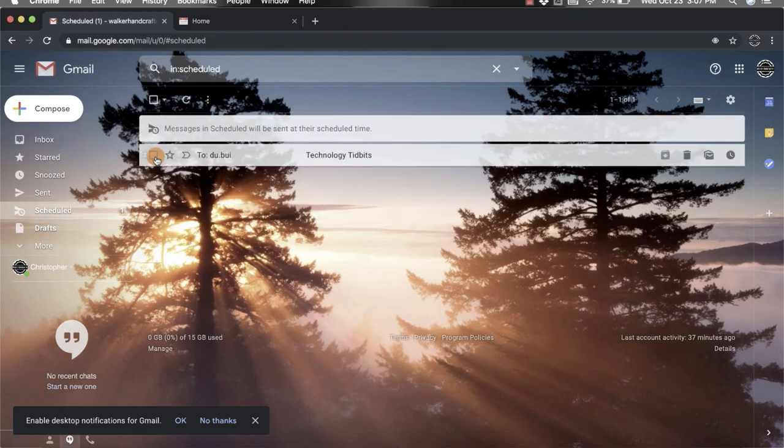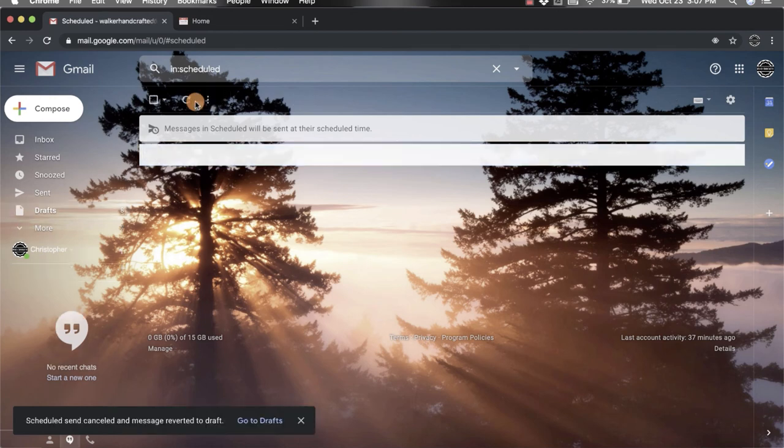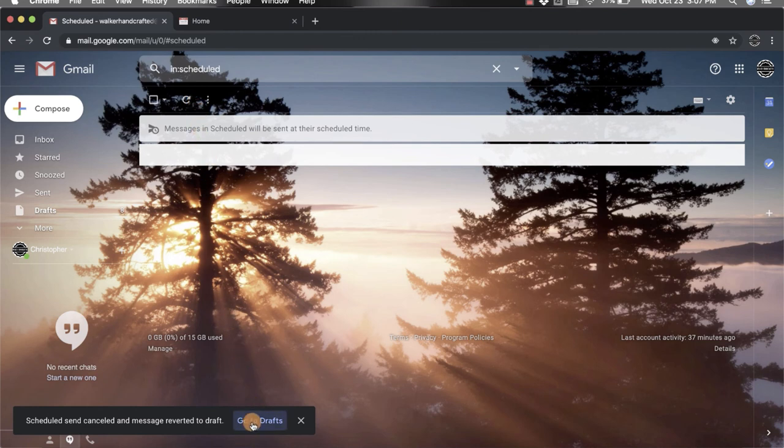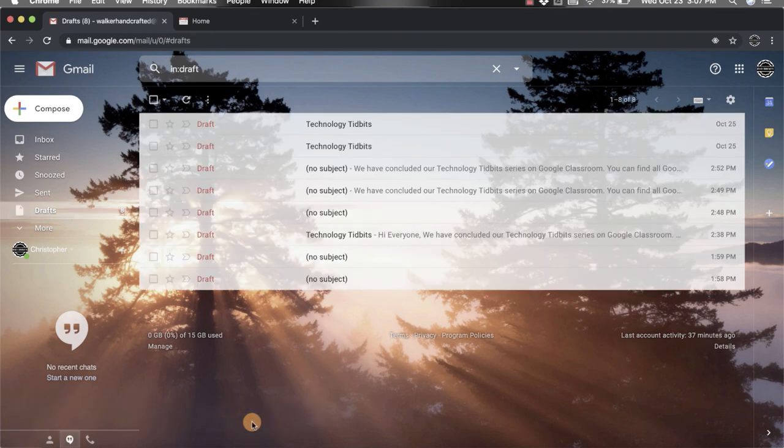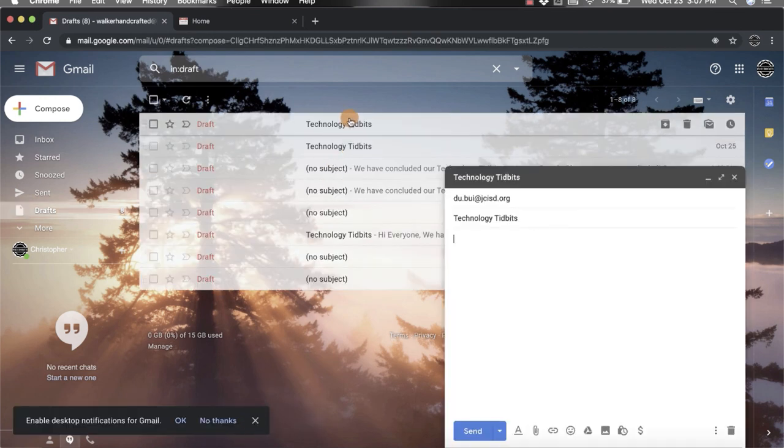If you go back out and click on the button, you can click cancel send and that will delete it. What it actually does is it sends it back into a draft. You'll notice down here you can go to drafts and you can see it right there. Then you can go back in and edit it and go back through the process and schedule the send.